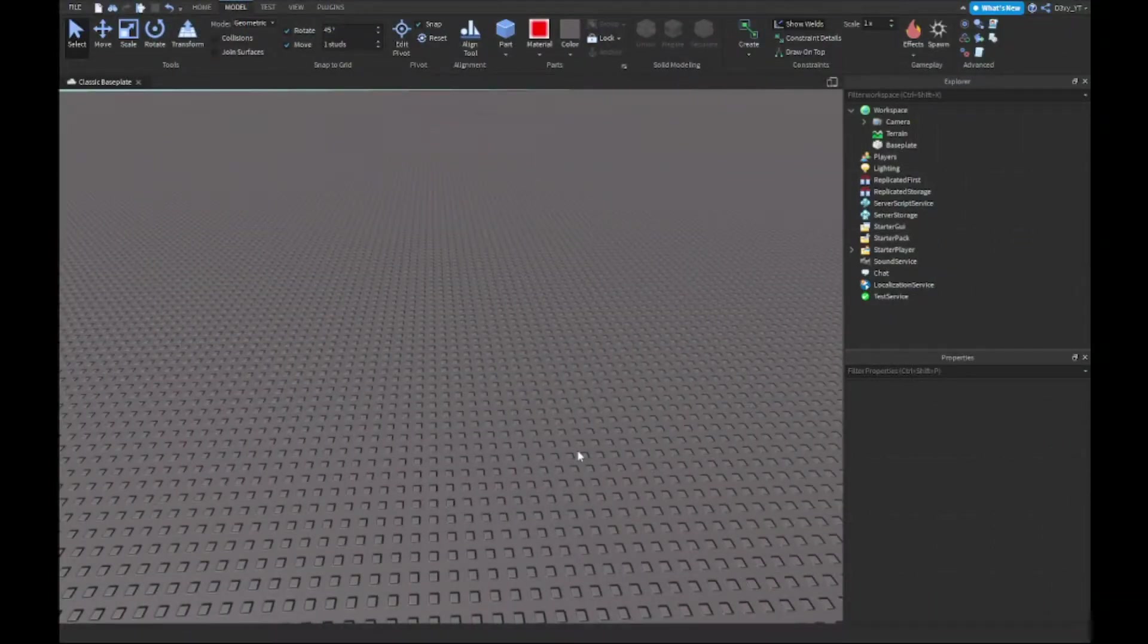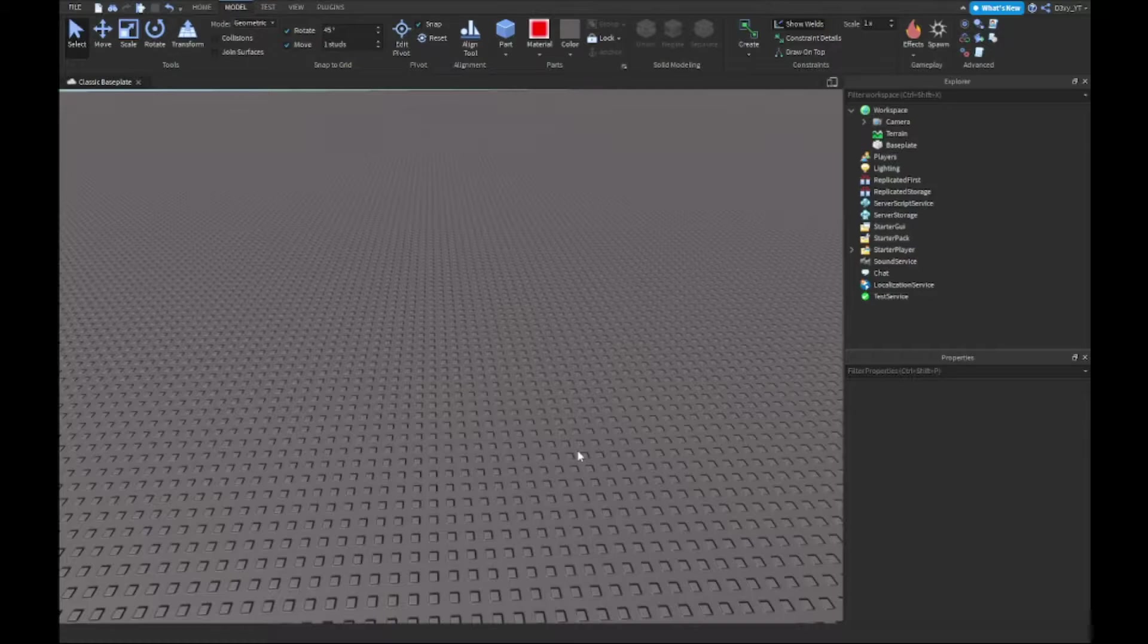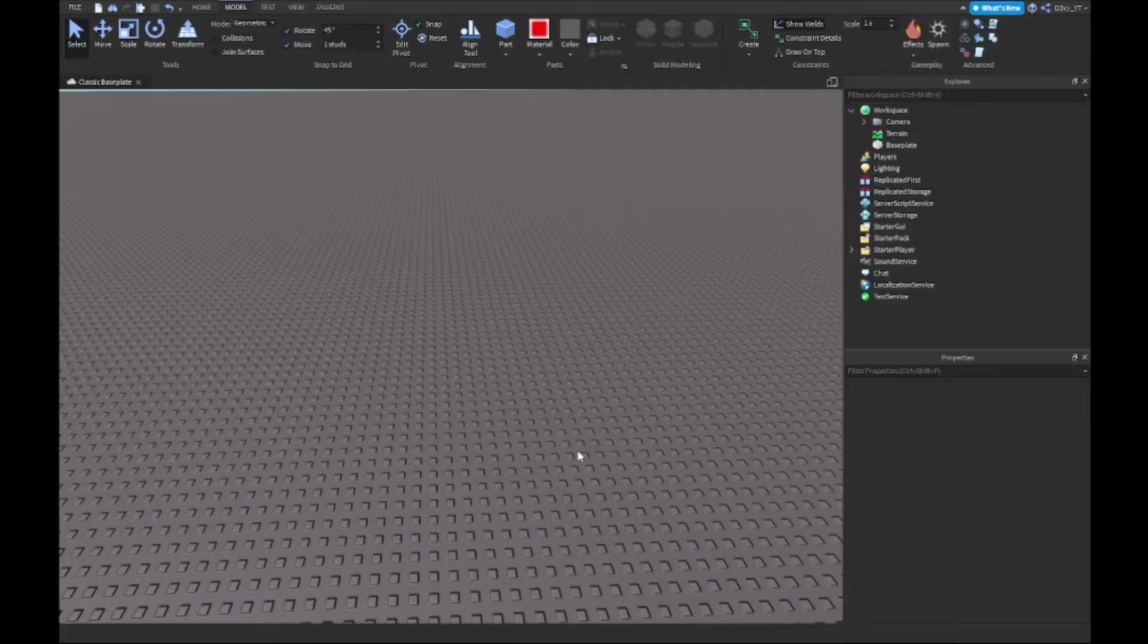Hey guys, welcome back to our brand new video. Today I'm showing you guys how to make a dance floor inside Roblox Studio, so let's get started.